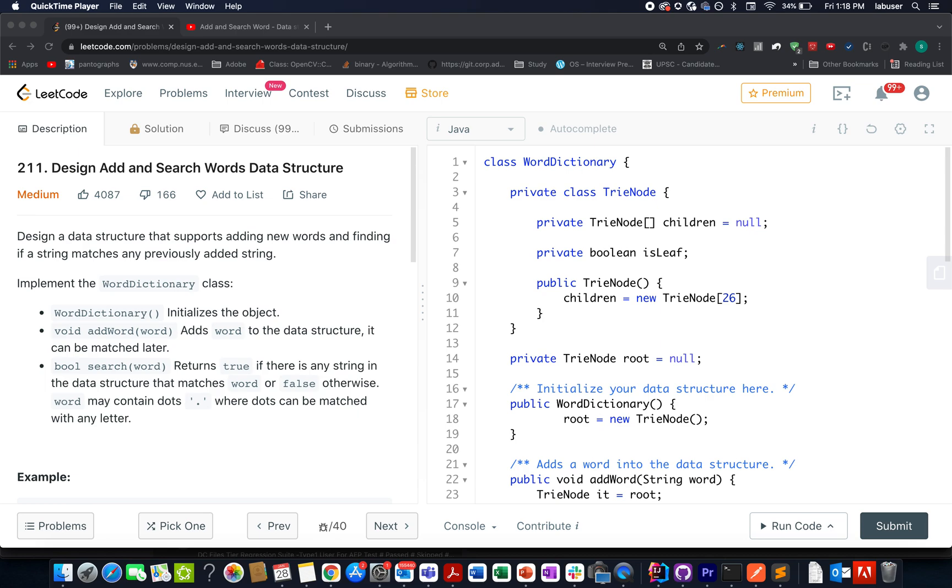Hello everyone, welcome to day 28th of January LeetCode challenge and the question that we have today is design add and search word data structure.